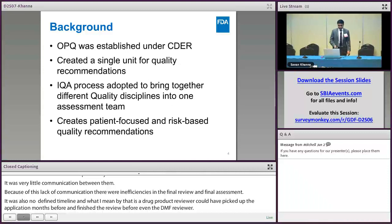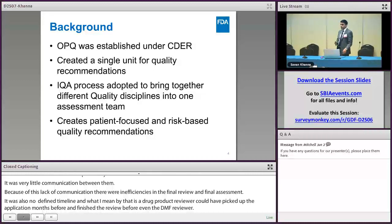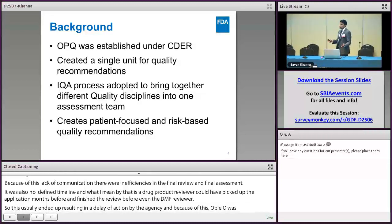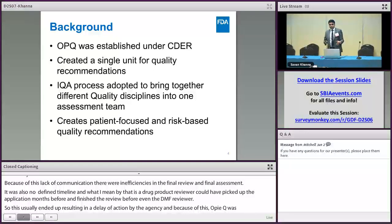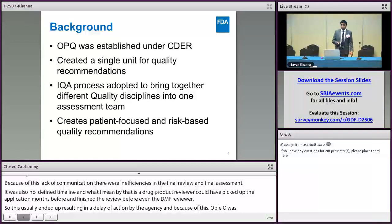Because of this, OPQ was established under CETA in 2015. It brought all these quality sub-disciplines together under one umbrella in order to create a single unit for quality recommendation. In order to bring all these different quality sub-disciplines together at one table so they can communicate, collaborate, and agree upon timelines, the IQA process was implemented. This increase in communication and collaboration helped create more patient-focused and risk-based quality recommendations.